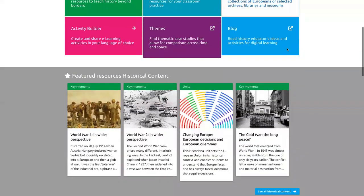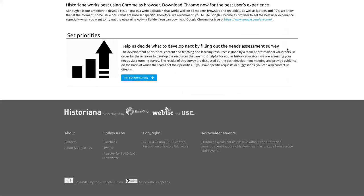We made Historiana together with WebThick and Use — those are two web development companies, so we work with professional web developers. We designed Historiana also with Europeana, and later I will show how Historiana and Europeana are linked together.